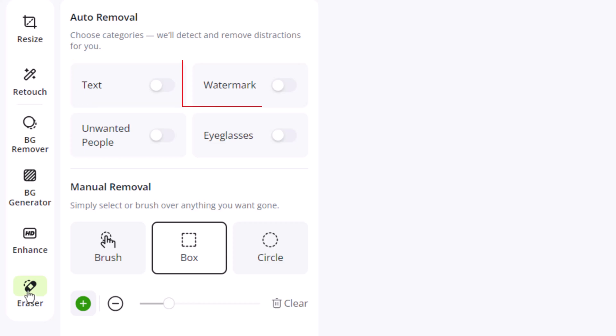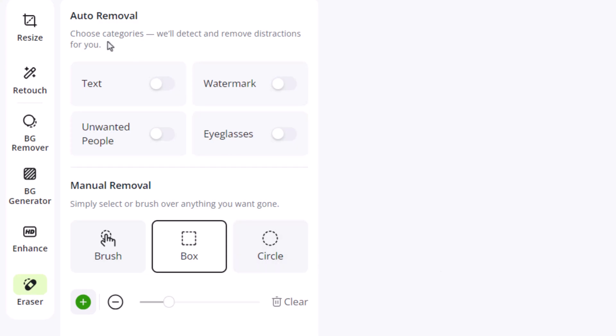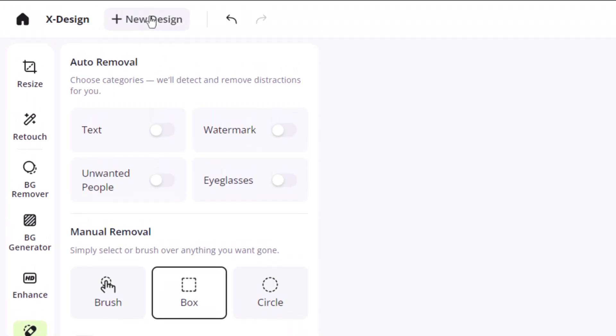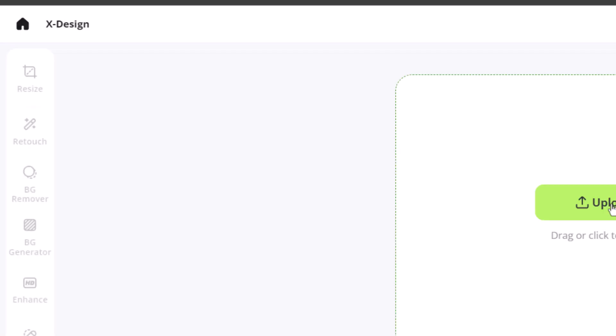Text remover, watermark remover, unwanted people remover, and eyeglasses remover. To remove any object, we first need to add an image. Click on New Design and import your photo.